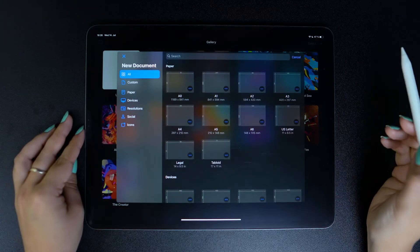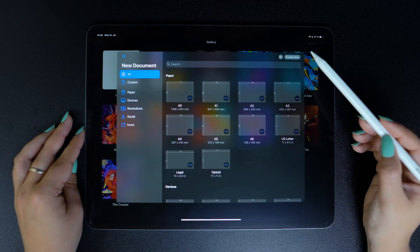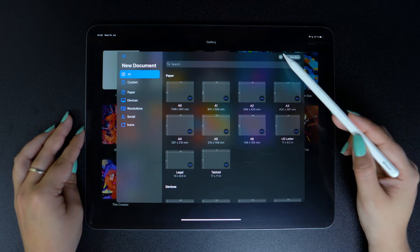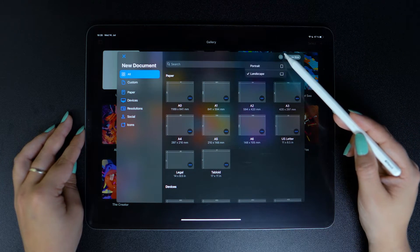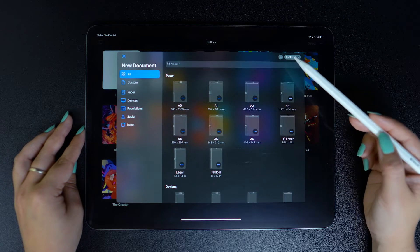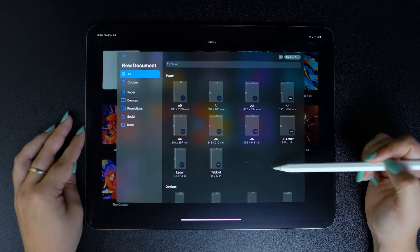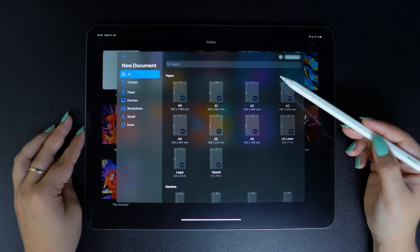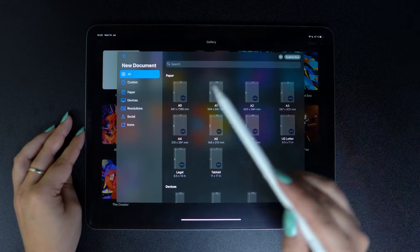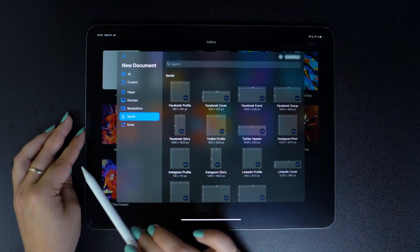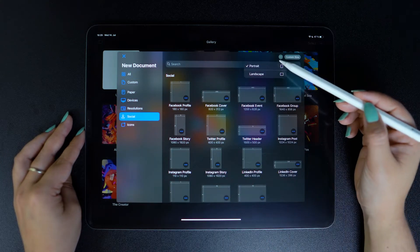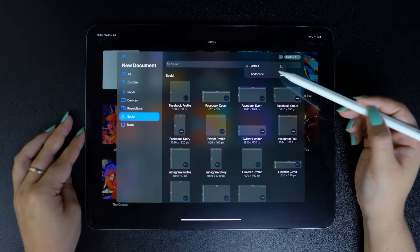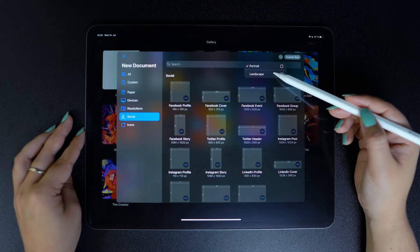An extra way to work with these templates is by changing their orientation by tapping on this little button here. Just be mindful that when you're in the social category, you cannot change the orientation of your templates because a Twitter header, for example, can only really be horizontal.